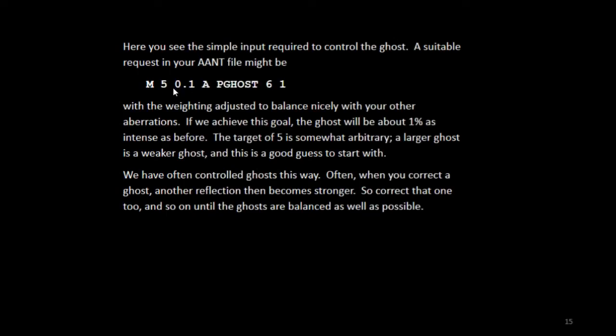So you might ask for a value of 5, with a low weight, balancing nicely with your other aberrations. If we achieve this ghost, the ghost will be about 3% as intense as before. The target of 5 is somewhat arbitrary, a larger ghost is a weaker ghost, and this is a good guess to start with. We have often controlled ghosts this way.